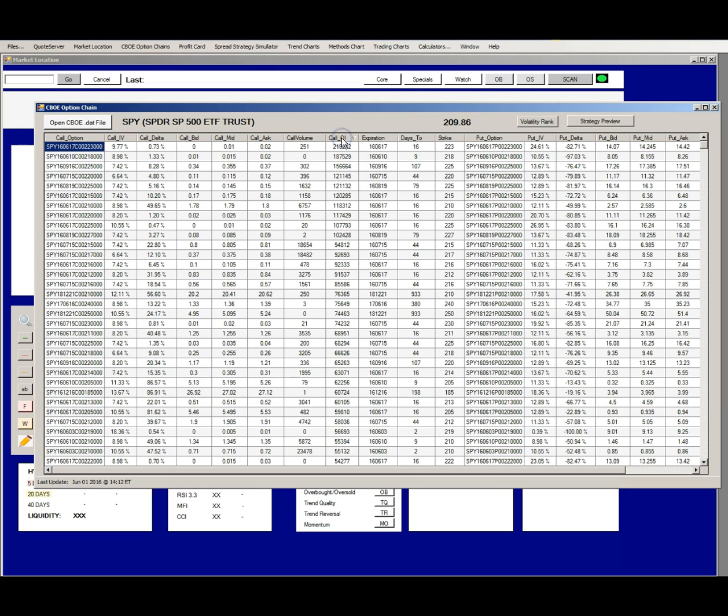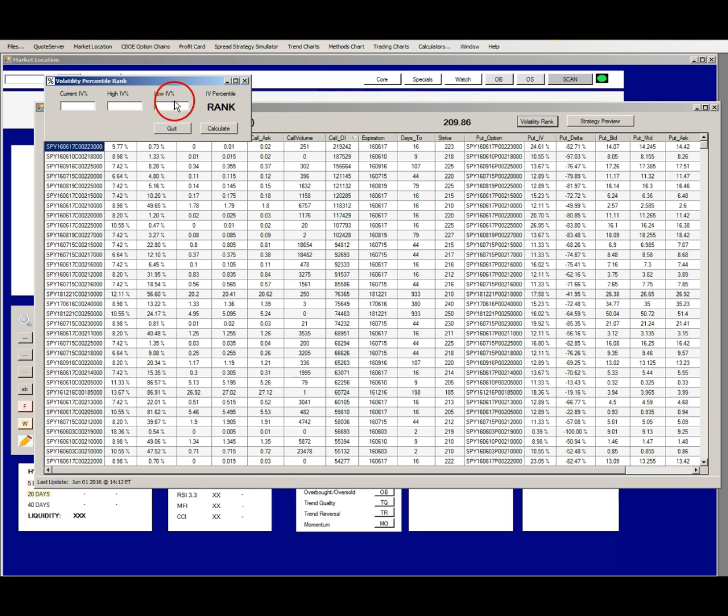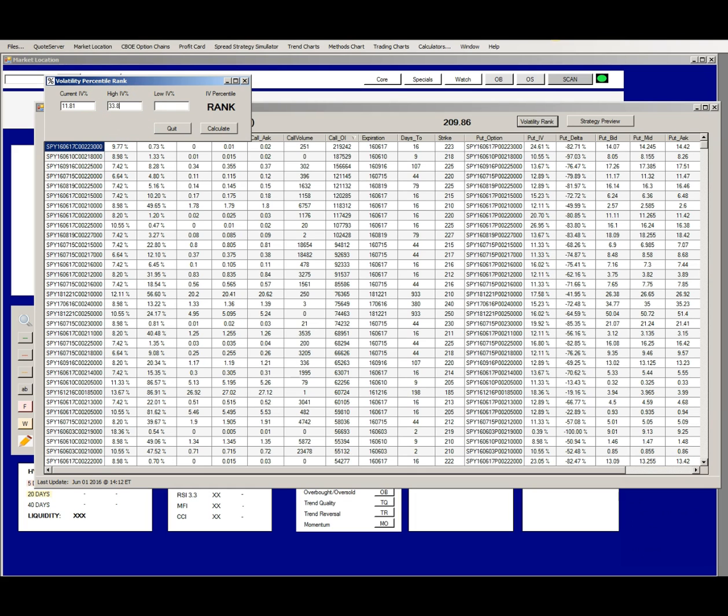You also get a little pop-up window called volatility rank and this is where you enter the data that you just got from iVolatility.com. IVR or implied volatility rank or implied volatility relative is a very important number because it plays a big role in determining what kind of option strategy you should use.